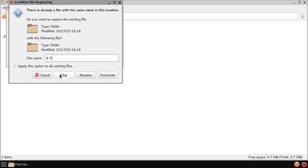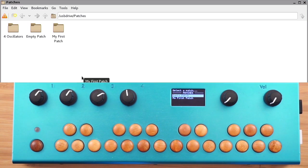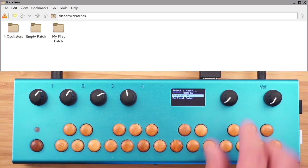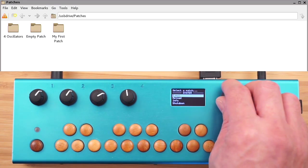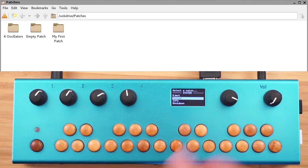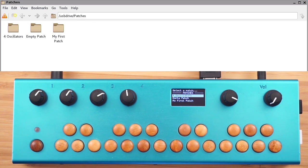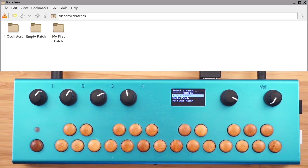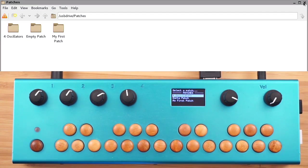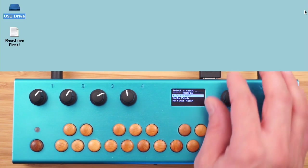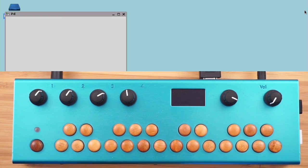We'll name it four oscillators. Then on the organelle, choose reload. And this is the pattern we'll do over and over again to create new patches. Copy an existing patch from the patches folder, reload the list, and then open the patch using the organelle itself.